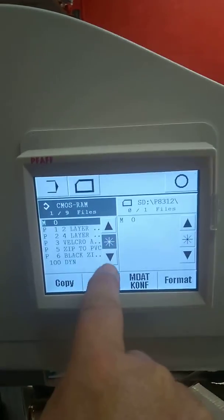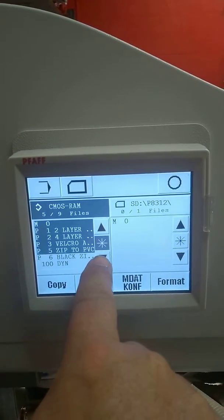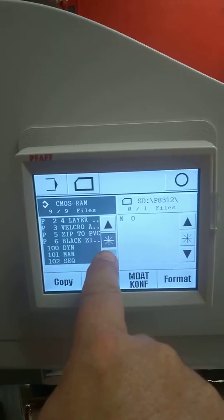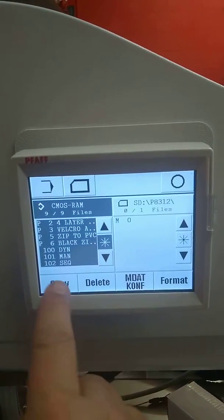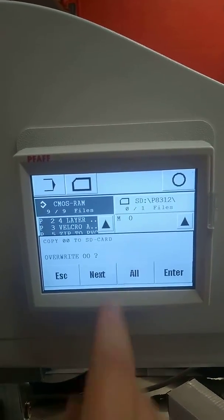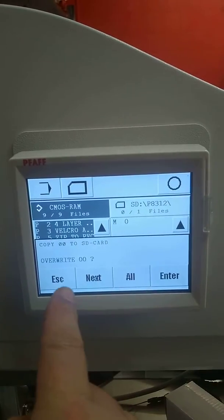If I press that button as I go down, I can actually pick all the programs, and then I can actually say copy and it'll ask if I want to overwrite what I already did.